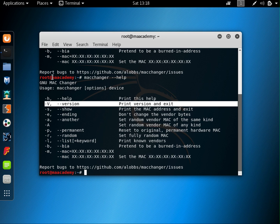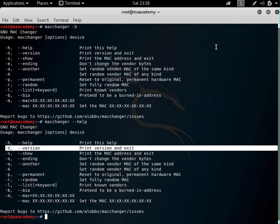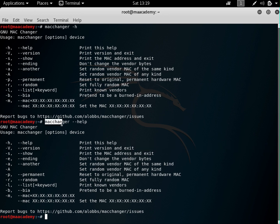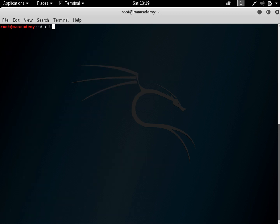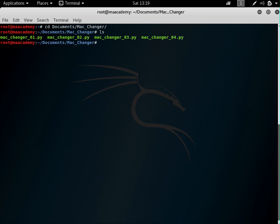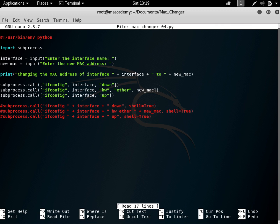If you want to learn how to do this in Python, watch this tutorial. In my previous tutorials I created a simple script to change your MAC address. It's not as advanced as the Mac Changer tool on Kali Linux, but I started from the beginning and keep improving it with each tutorial. In this tutorial I'll show you how to add this help feature to that tool. Let me navigate to Documents/Mac Changer and open mac_changer_04.py.